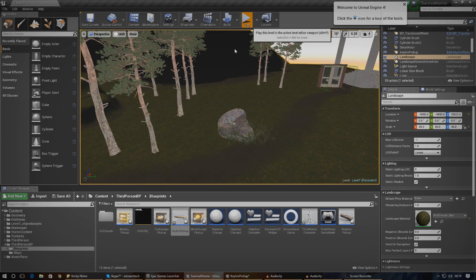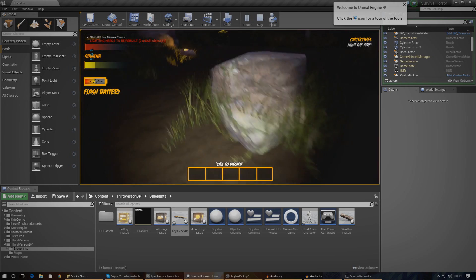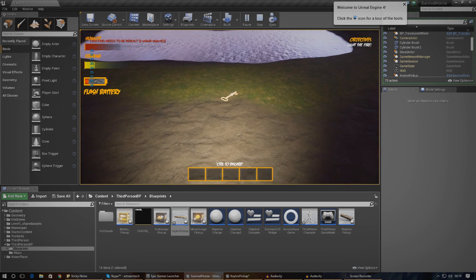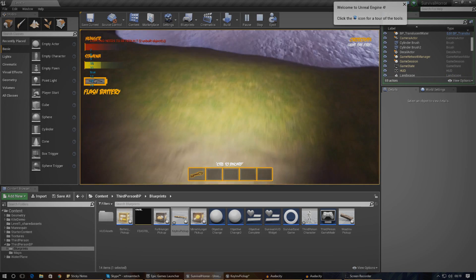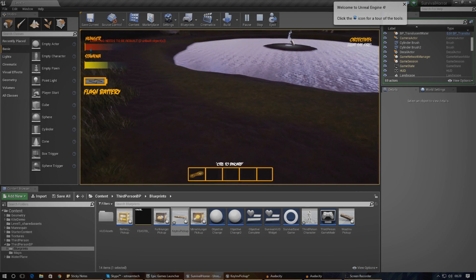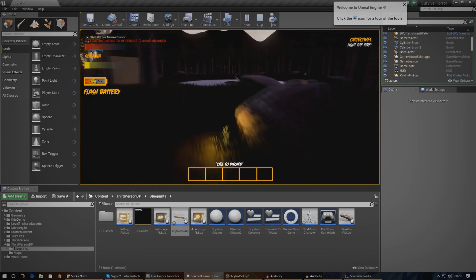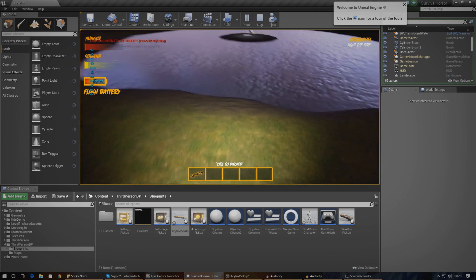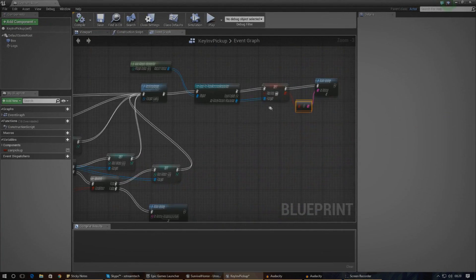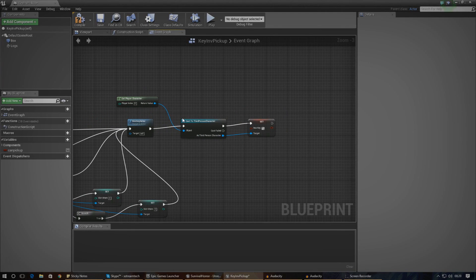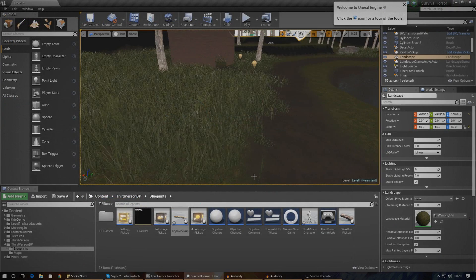I'm going to run up to the key just to test whether or not this variable is changing how we need it to. As soon as I run over the key it should say 'true' in the top left-hand corner. Running over it — true — yep, it's all working. So the next thing we need to do is delete the print string because we're not going to need that, and that's pretty much all we need to do inside the key inventory item blueprint.